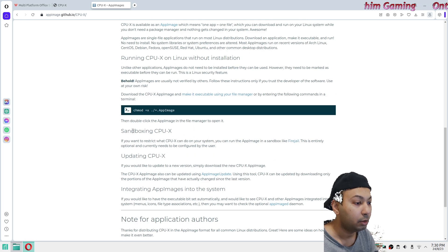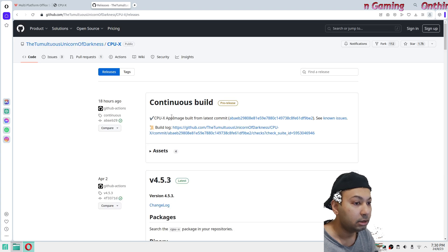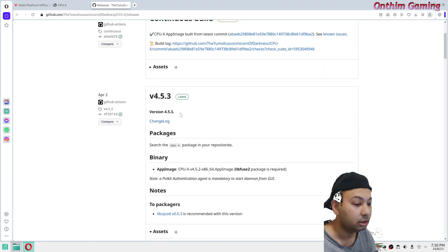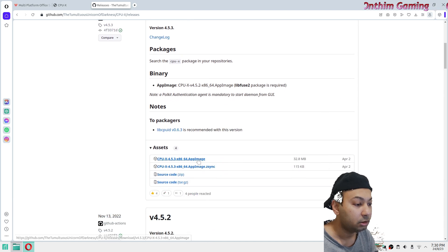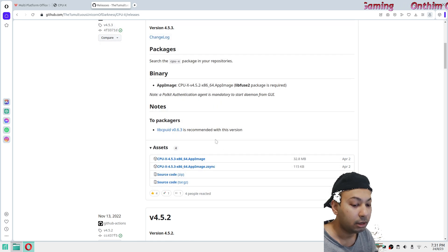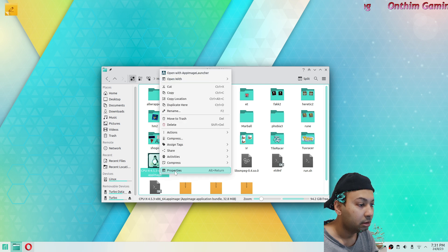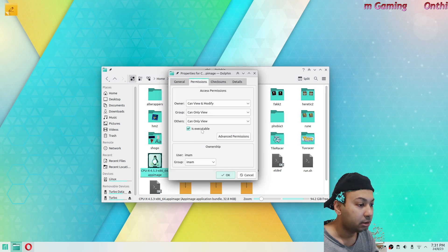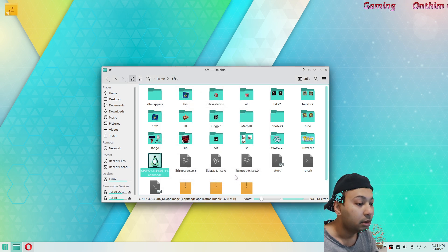If you press download, here is the latest version. You can come down and download the AppImage version. Once you download it, it will show up in your folder. Go to the properties and in the permissions tab you can set it to executable.